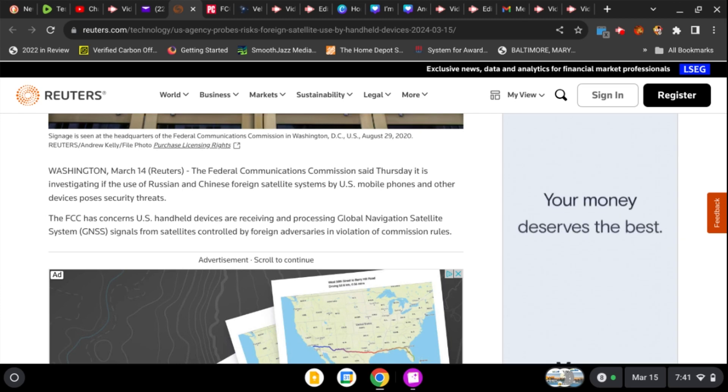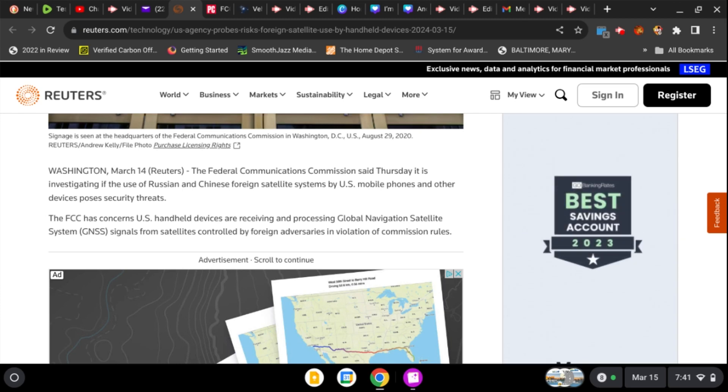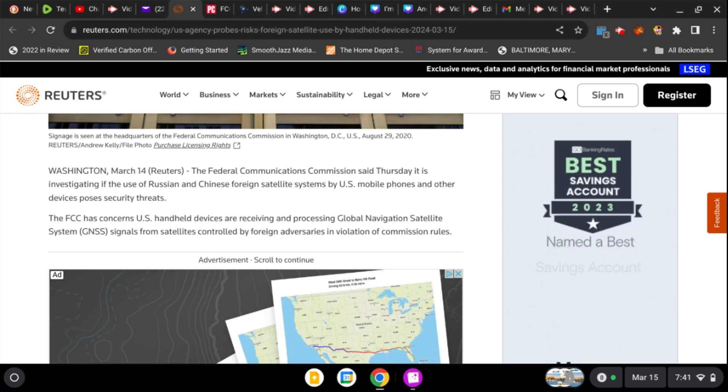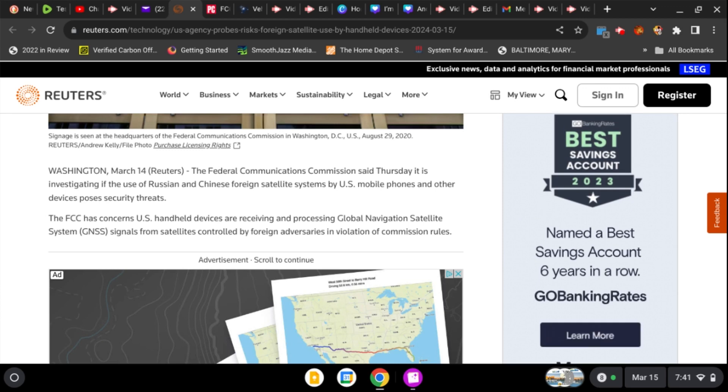The FCC has concerns U.S. handheld devices are receiving and processing global navigation satellite system signals from satellites controlled by foreign adversaries in violation of commission rules.